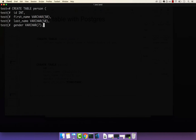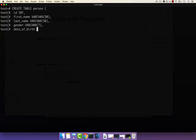We also had gender, and this was VARCHAR — I think it was six or seven, but let's go with seven. And then finally, date_of_birth. We said that instead of timestamp, because we don't really know the time of when someone gives birth and we don't usually store that information, the data type should be DATE. I'll close the parenthesis and end with a semicolon. If I now execute this command and press enter, you can see that we have a table.